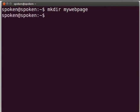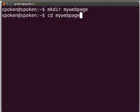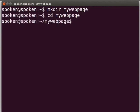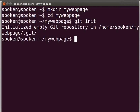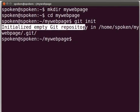So now we have created a directory mywebpage in our home directory. To go into this directory, type cd space mywebpage and press enter. To make the mywebpage directory a Git repository, type git space init and press enter. Here, you can see the message: initialized empty Git repository. This indicates that Git is initialized successfully.